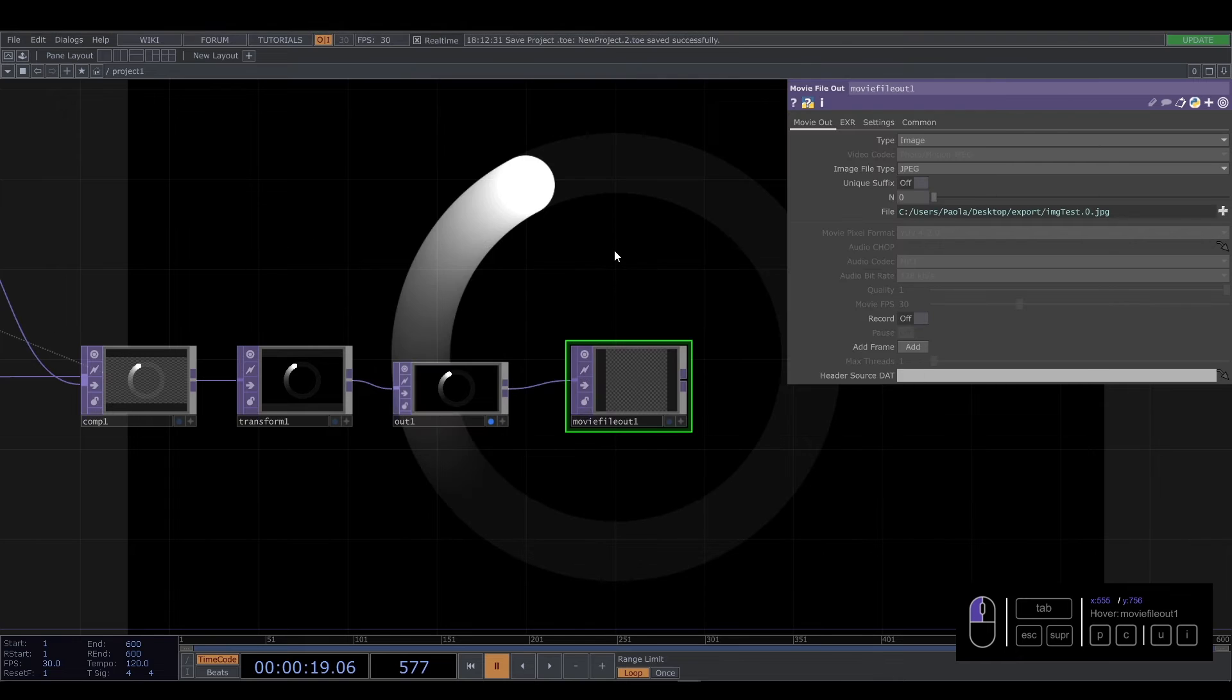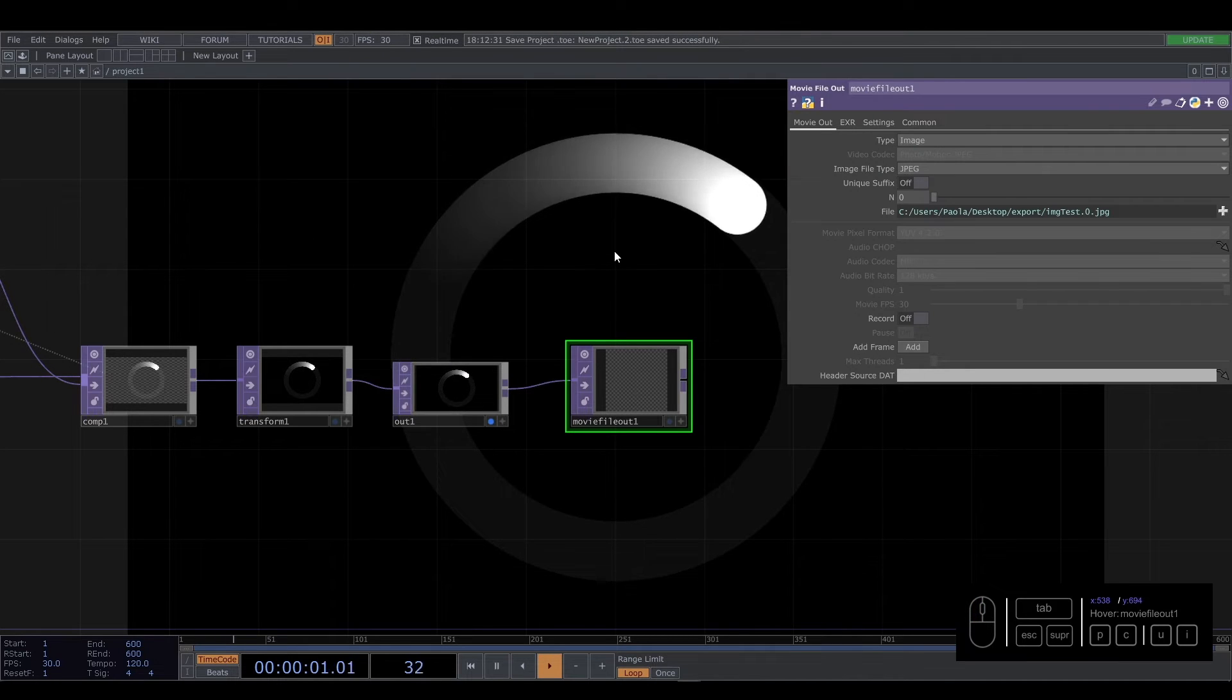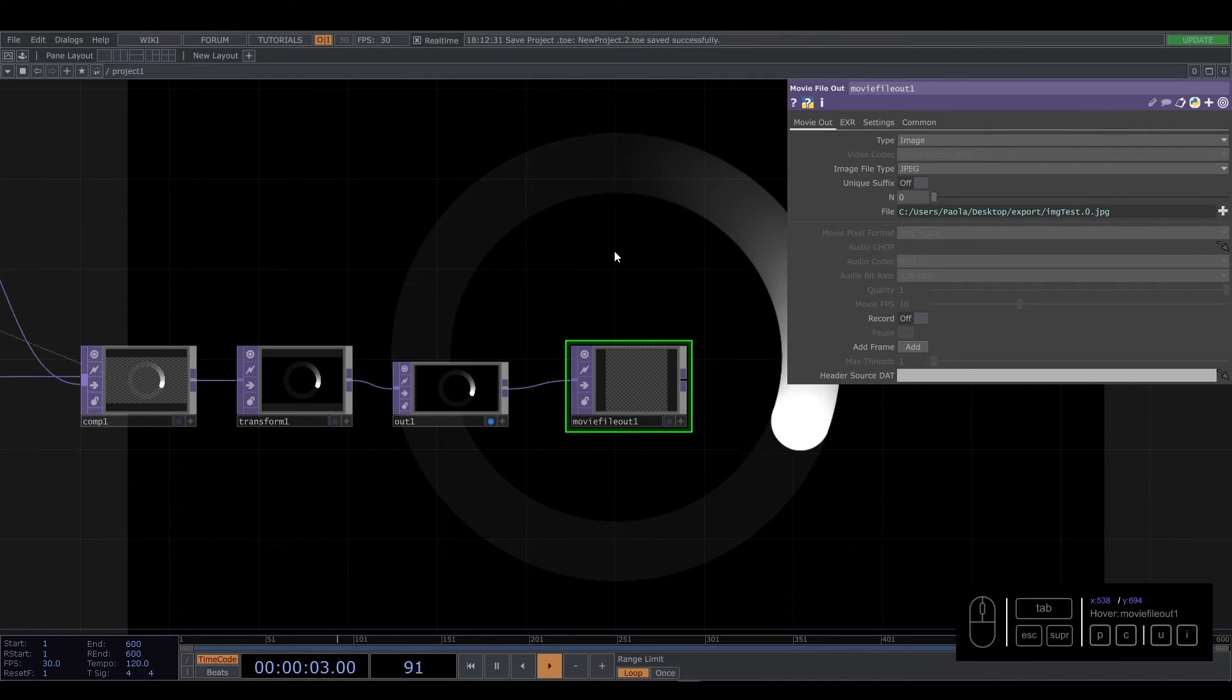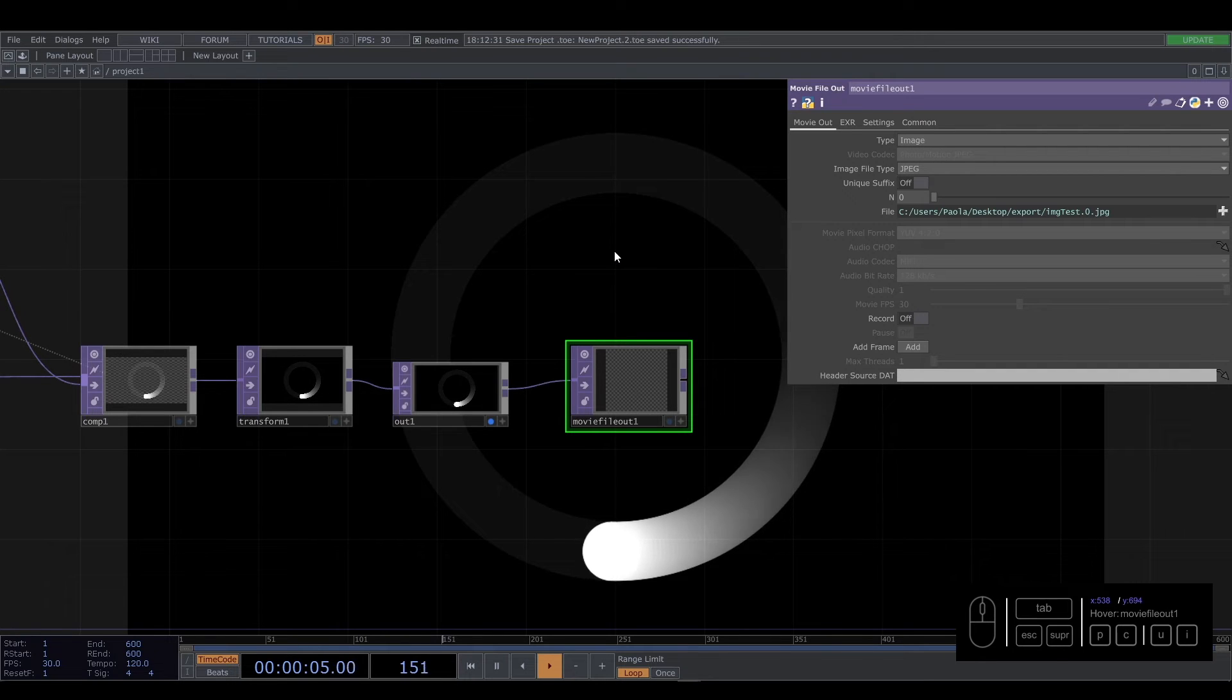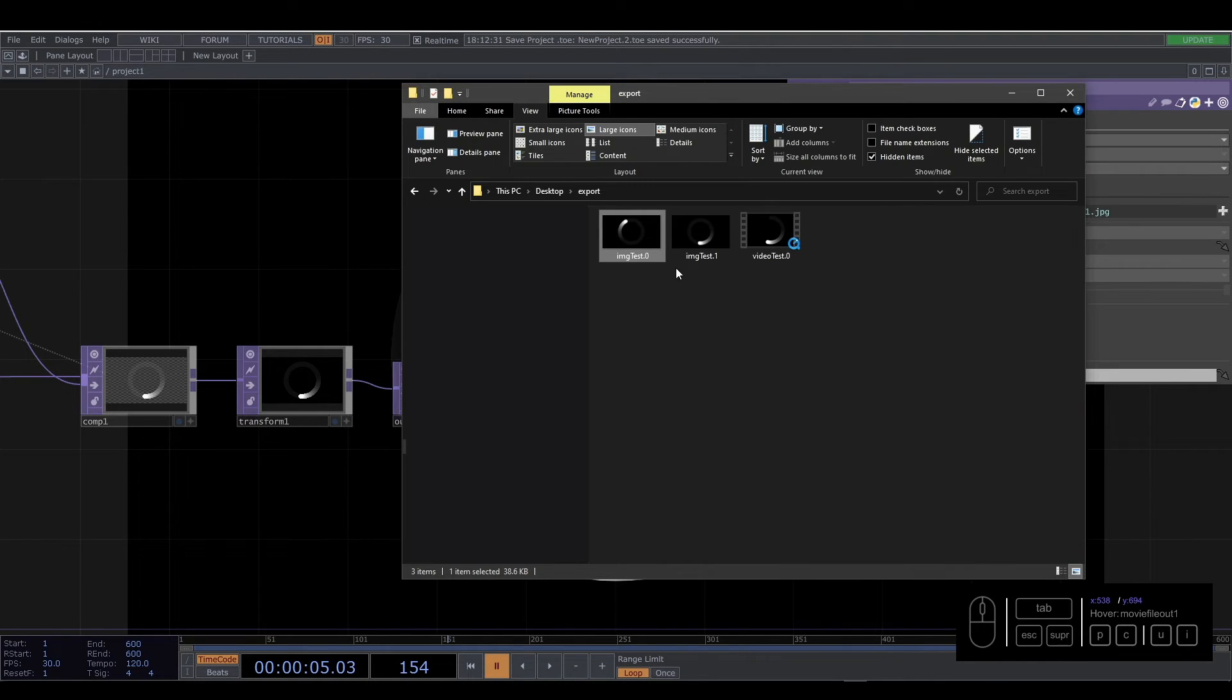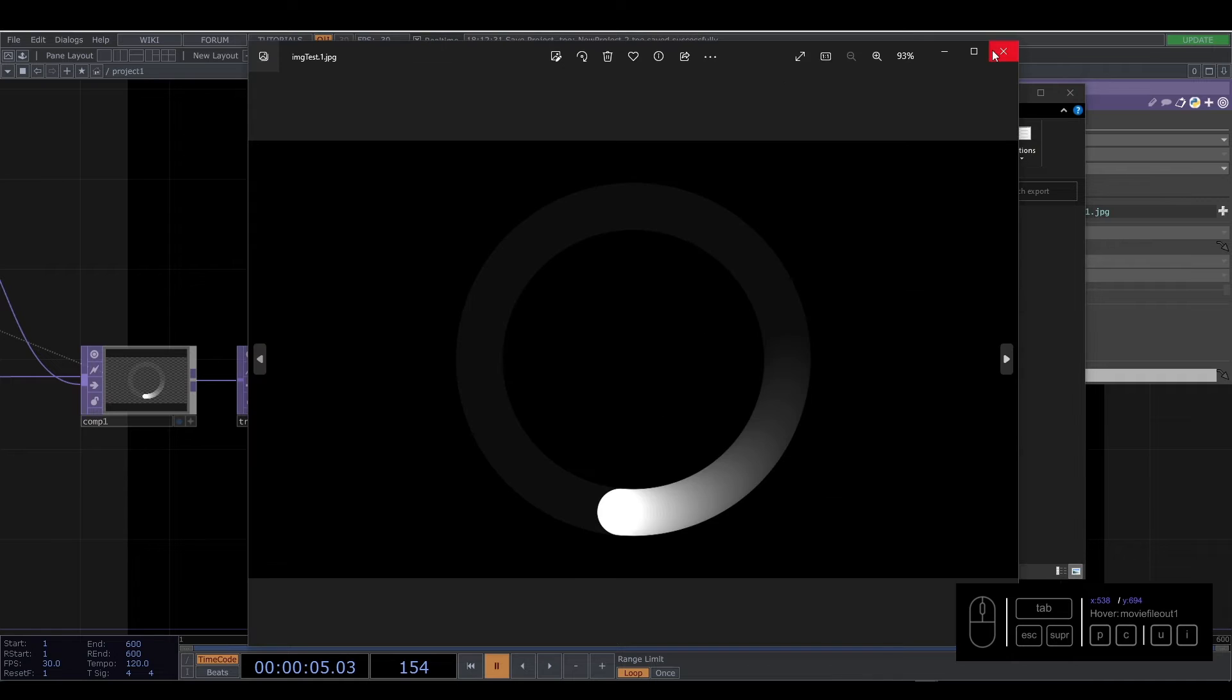And again, you're going to press play... sorry, space to play the visual. You stop again here and you change the number here. And we press record and stop. And we have another image.